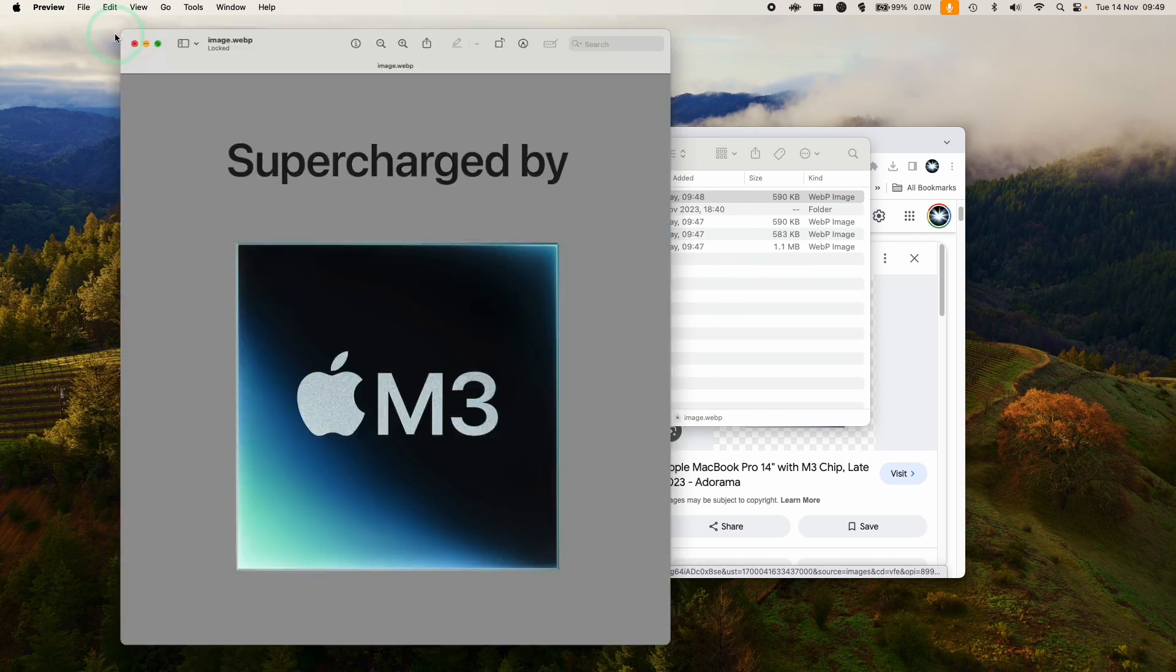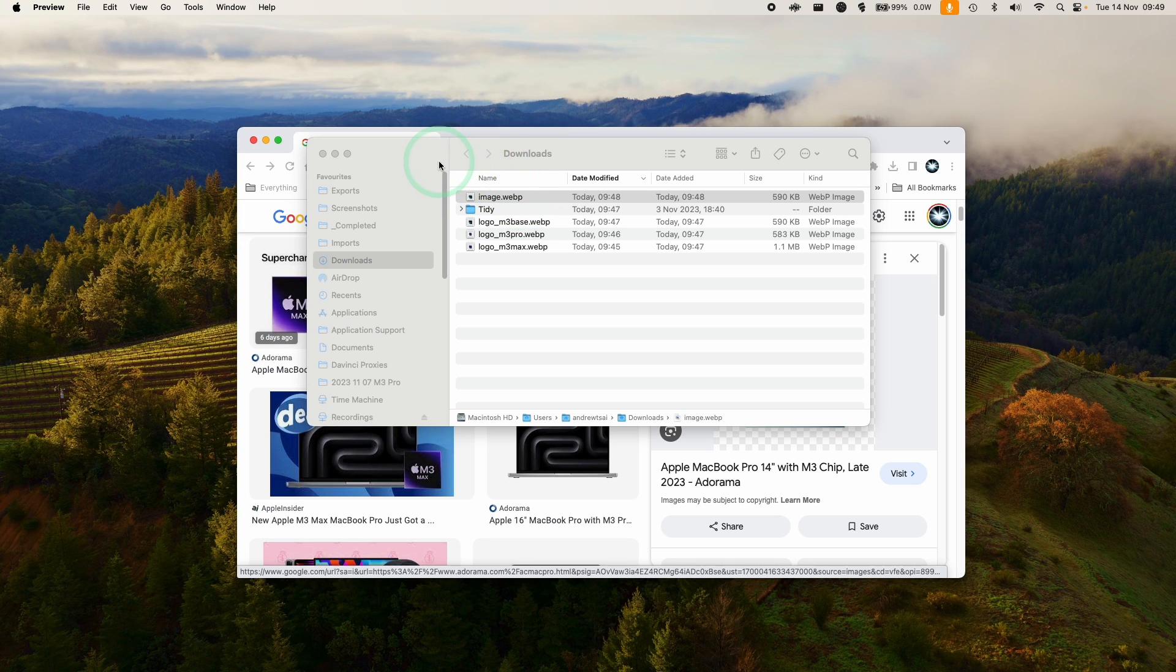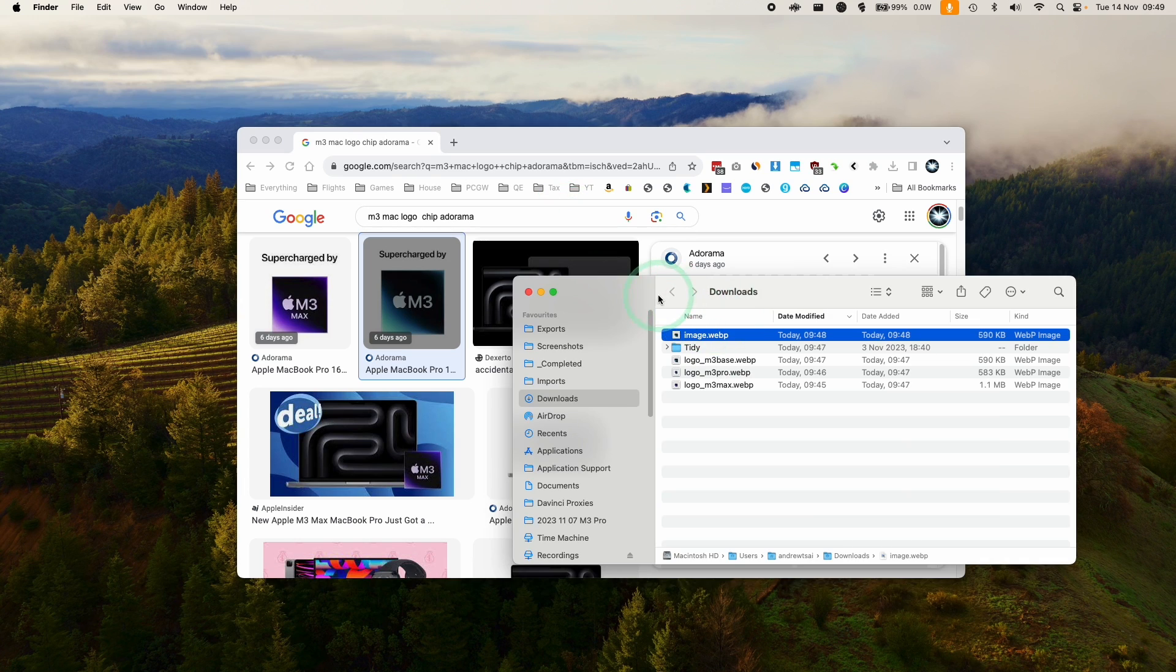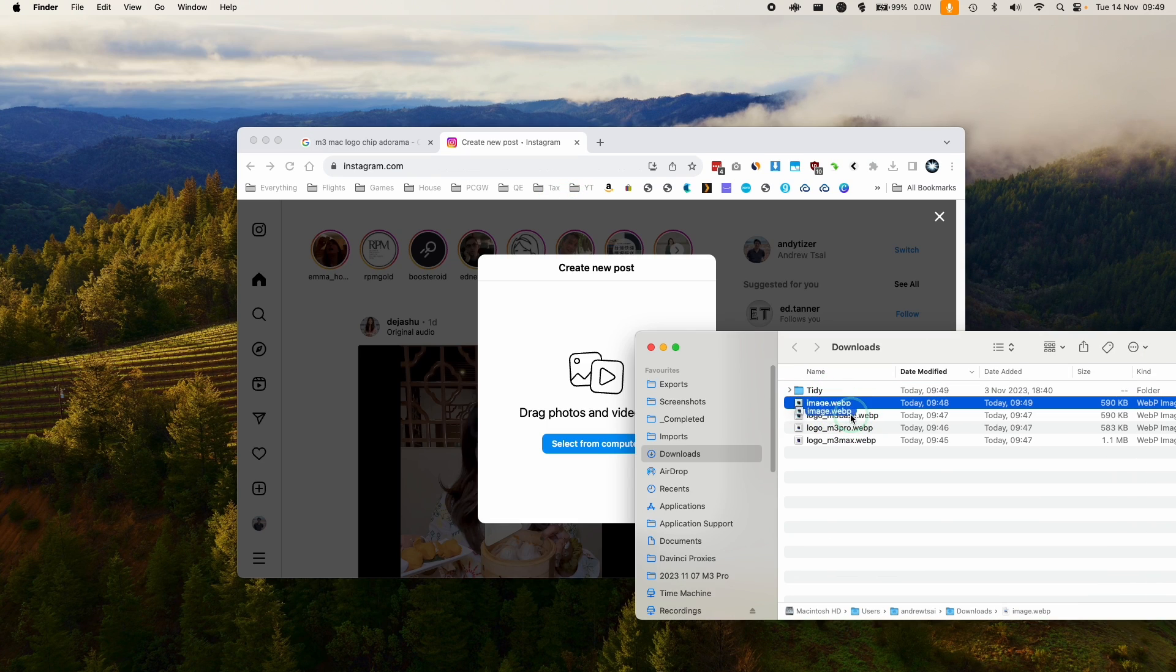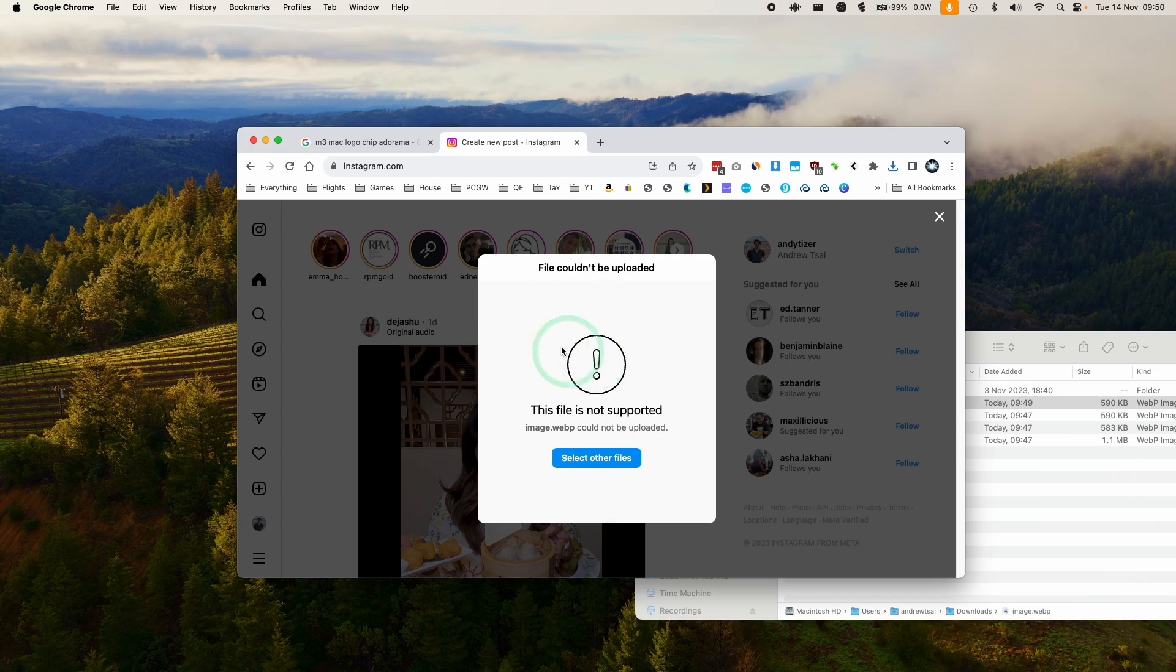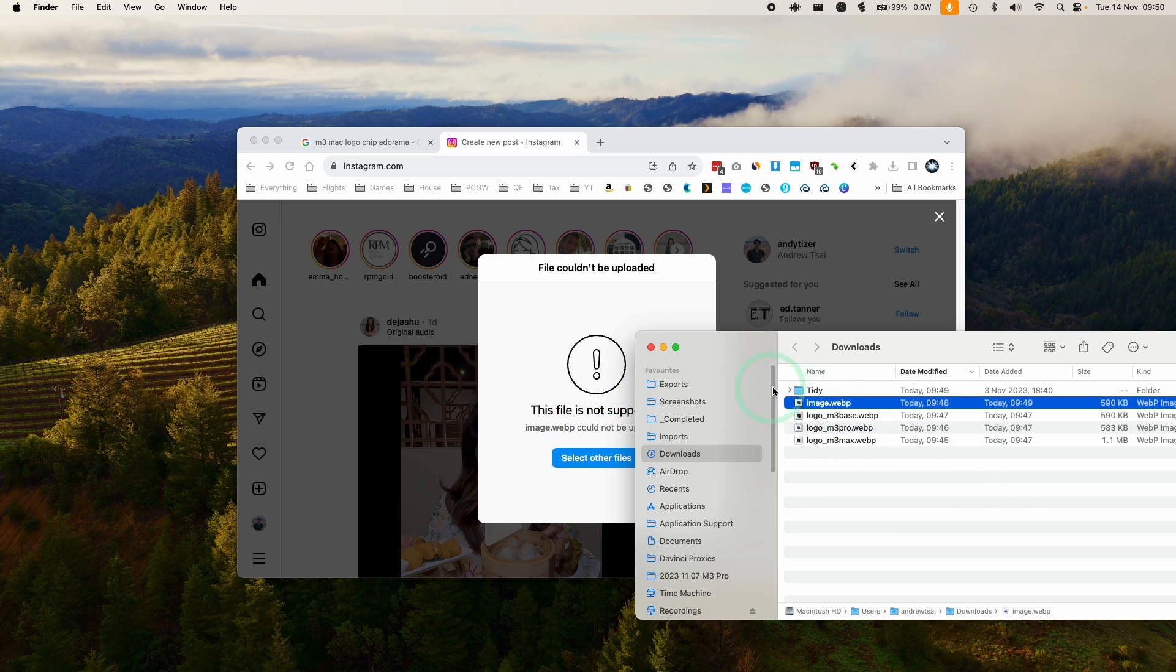But it's not really usable in other applications. For example, if I want to edit this or add it to an image editing application or upload it to websites, WebP formats are incompatible for a lot of applications. For example, if I want to upload it to Instagram, this is not going to work correctly. So what you need to do is convert it.